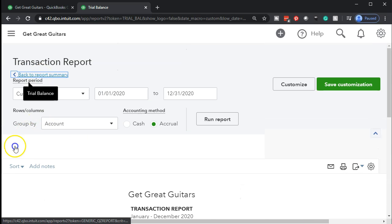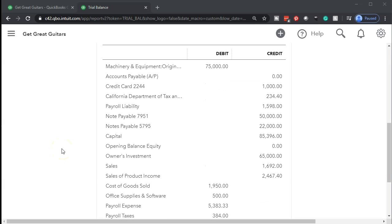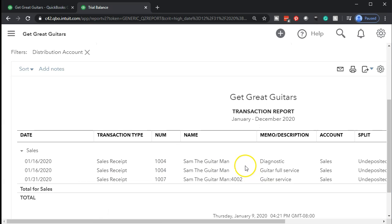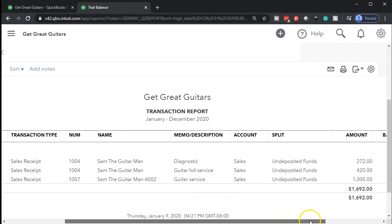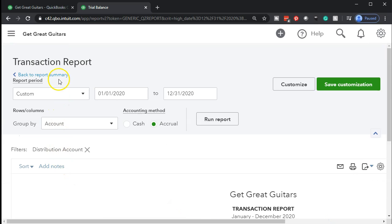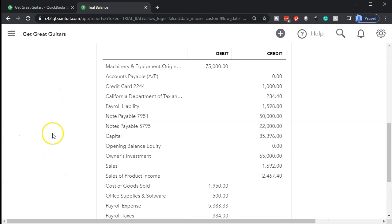Back up top on the trial balance, the other side is on the income statement under sales — not the sale of product, but the other sales item where we record service items. We see Sam the Guitar Man increasing here on January 31st, and there's the other side: $1,000.